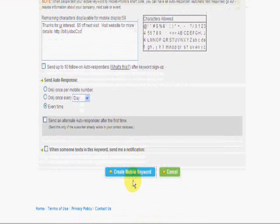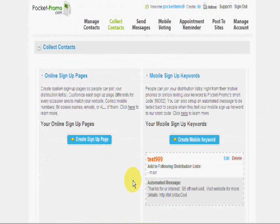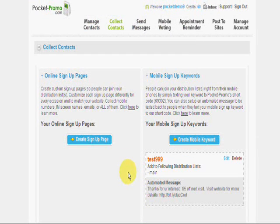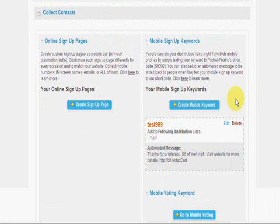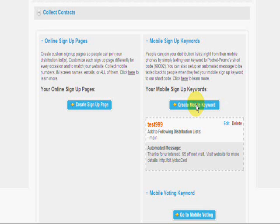And now you're up and running. In about a minute and a half, you've gone and you've set up your account, you've set up your mobile keyword. And if you started to advertise that keyword, you would now have people texting in to get $5 off their next visit.